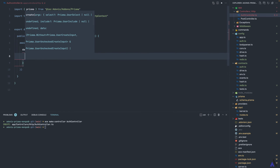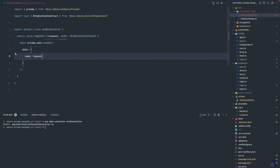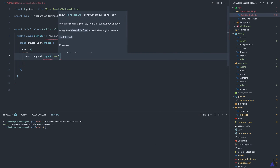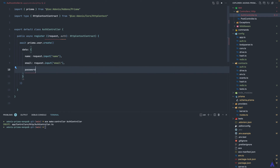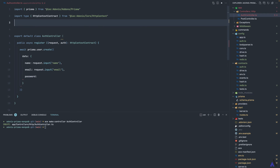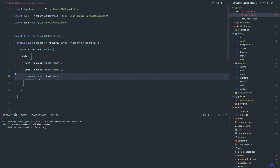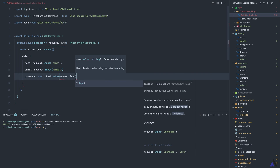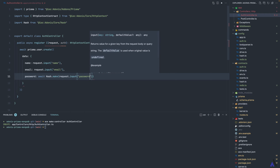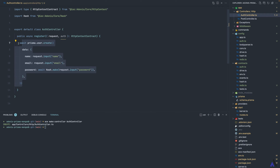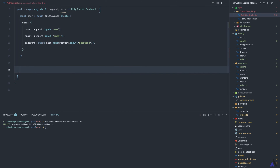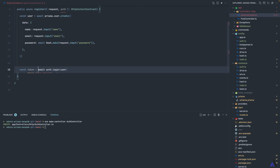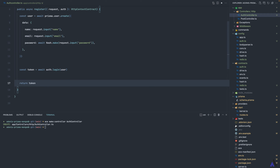The data is going to be: name from the request, then email, then password which we need to hash first. I'll pull in the Hash module and use await Hash.make(), passing in the password from request input. This creates the user, which we save in a variable. Then we log in the user using the auth module: await auth.login() passing the user object. This generates an API token which we save and simply return.